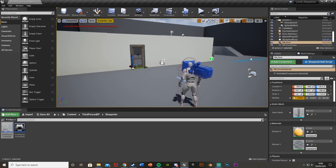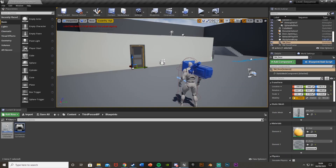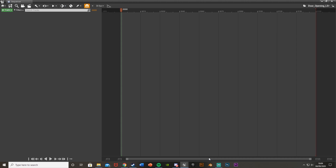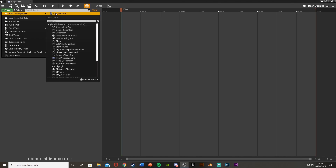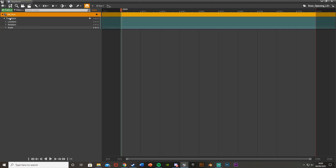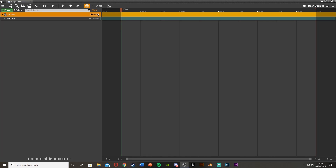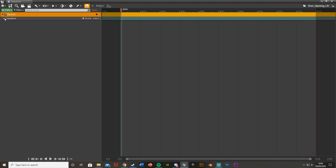Make sure you reselect the door and then open the Level Sequence — this is quite different from Matinee itself. If you hear me call it Matinee, it's just habit, so sorry about that. Hit the plus track up here in the top left, then Actor to Sequence, and add SM_Door — my door static mesh. Select whatever you want to add and hit Add. This works for a static mesh, a blueprint, anything.